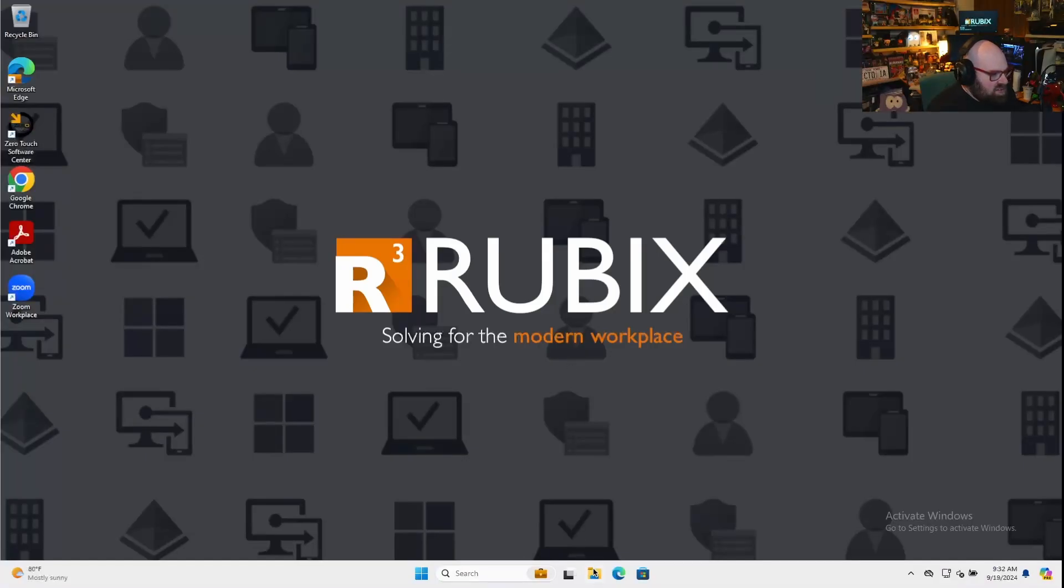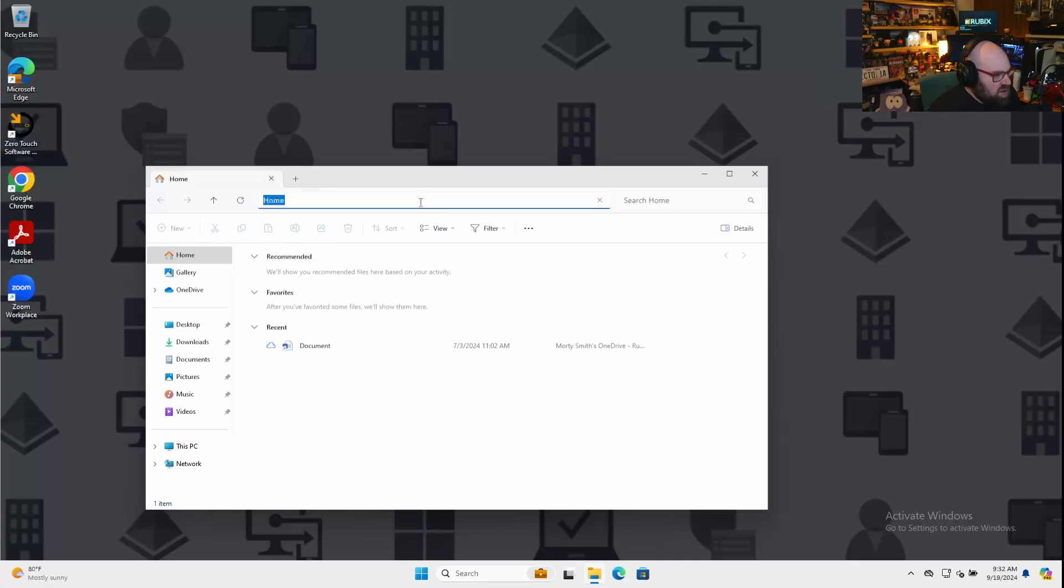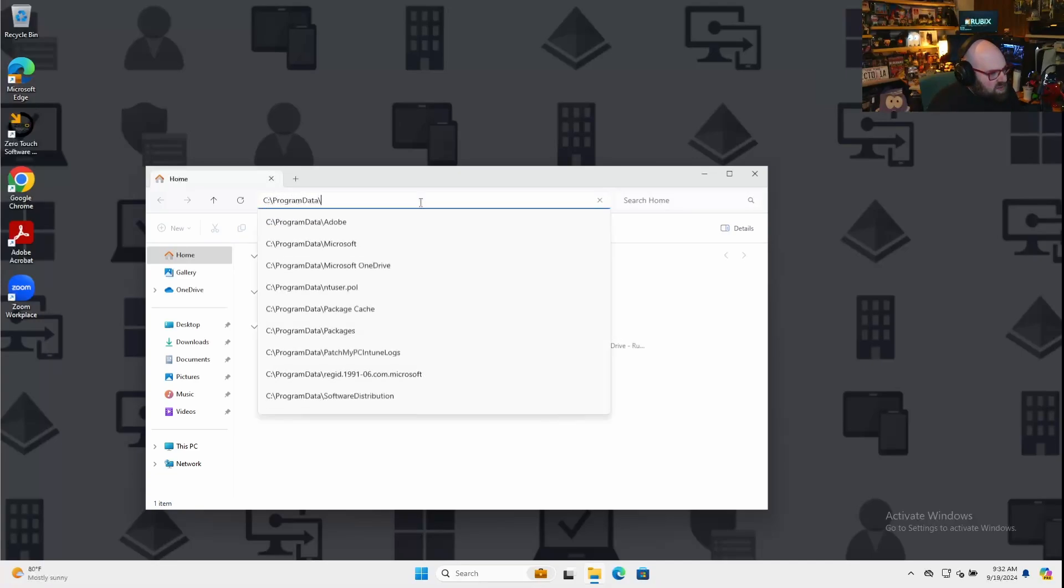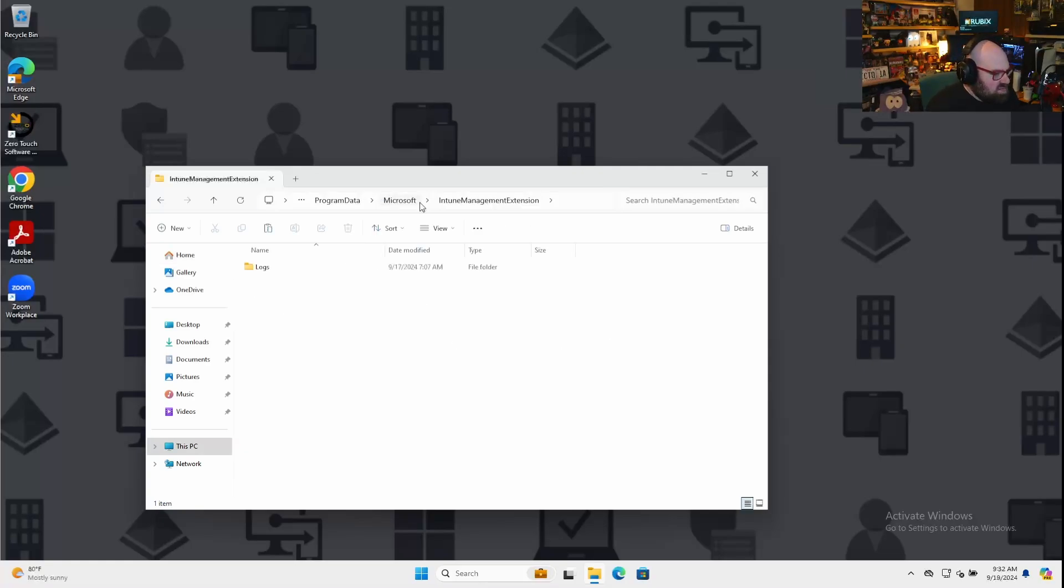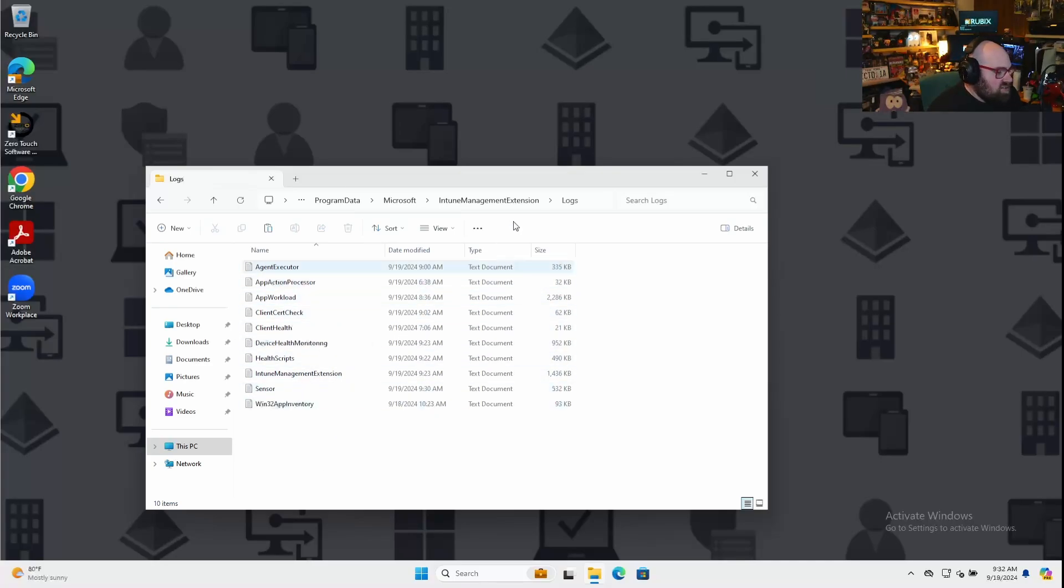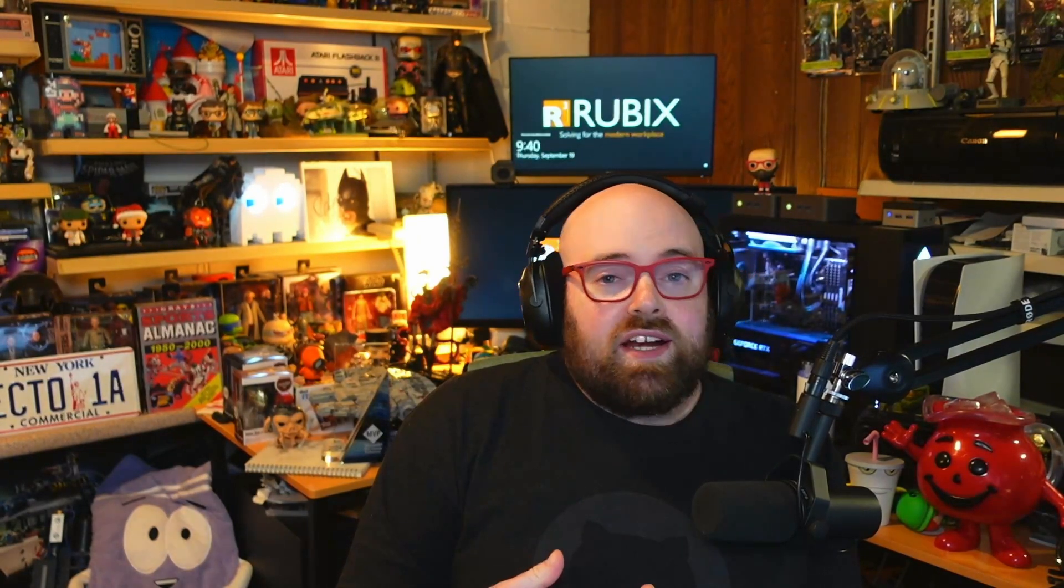But let me explain to you what it's actually collecting. So back on our test device here, if I open File Explorer, and we navigate to C, Program Data, Microsoft, Intune Management Extension, Logs. So this is the actual log that it's going to pull. It's going to take this entire directory, compress it and give it to us there. But this kind of makes you think, if we know the location of the logs where Intune is going to go grab them, what's to stop us from writing our own logs there? Nothing.